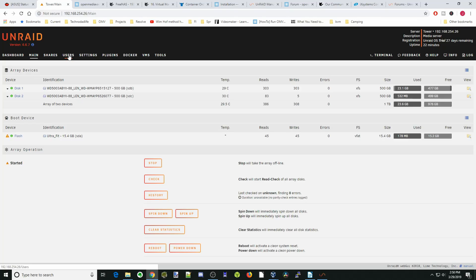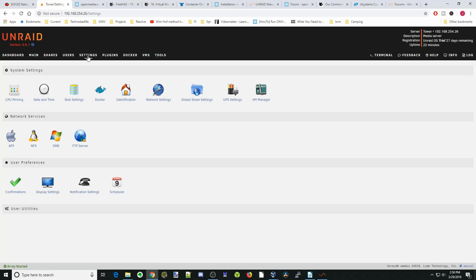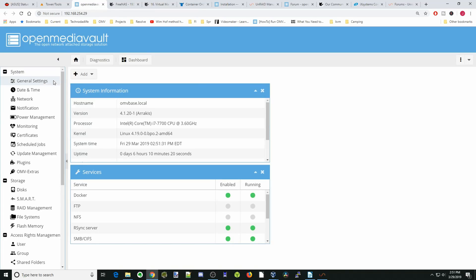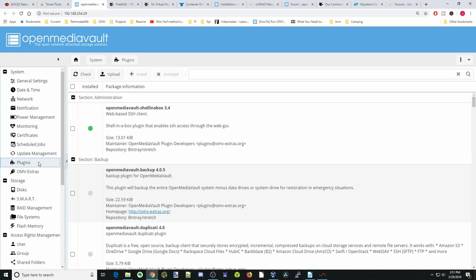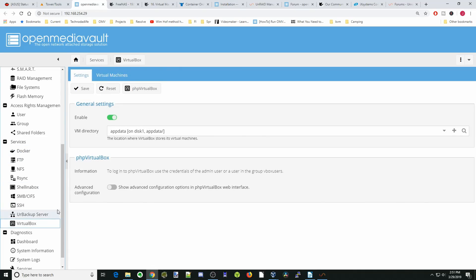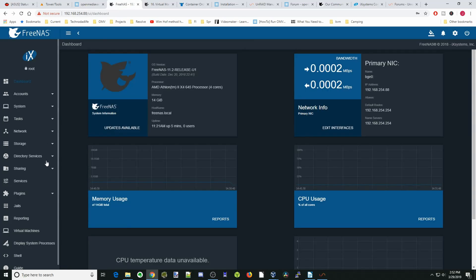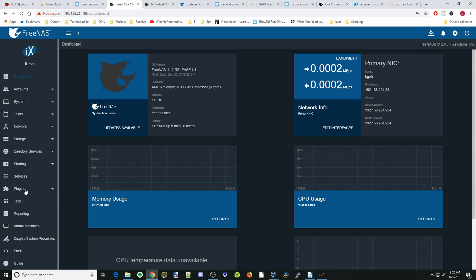On Unraid, setting up users is simple and settings are easy to find. For plugins, you have to use the community applications add-on. Plugins, Docker, VMs, and tools are right at the top. OpenMediaVault similarly has plugins, Docker, and VMs managed by VirtualBox, with a list of VMs in the virtual machine tab. FreeNAS has plugins and jails, which are the equivalent of Docker. Even though FreeNAS users say jails are not the equivalent of Docker, they serve the same purpose — I consider them different but the same.